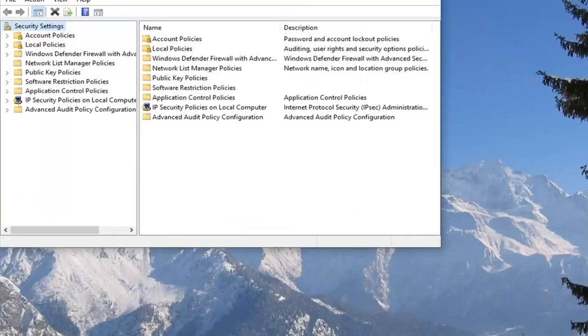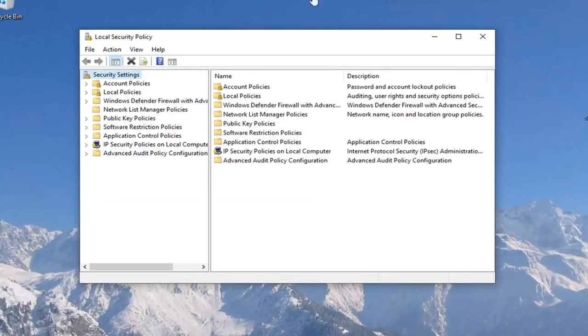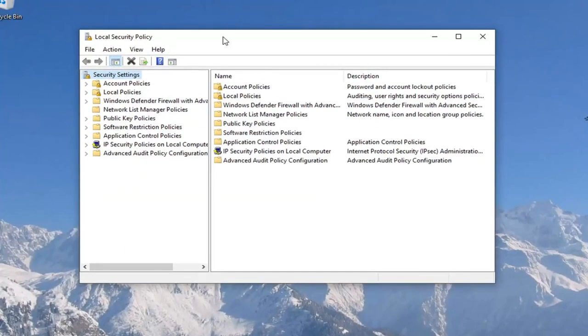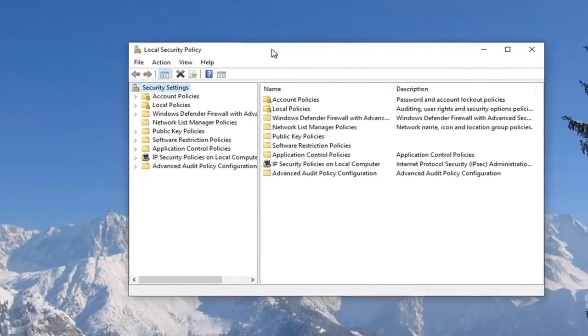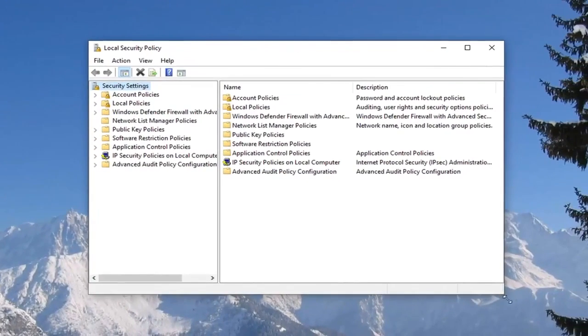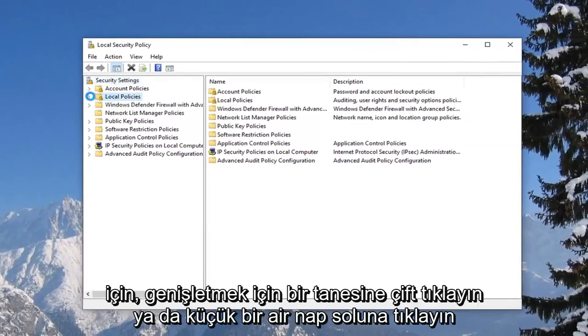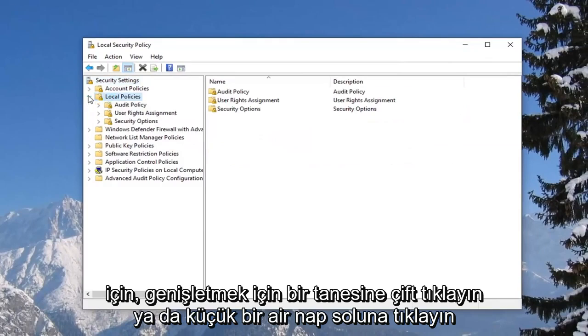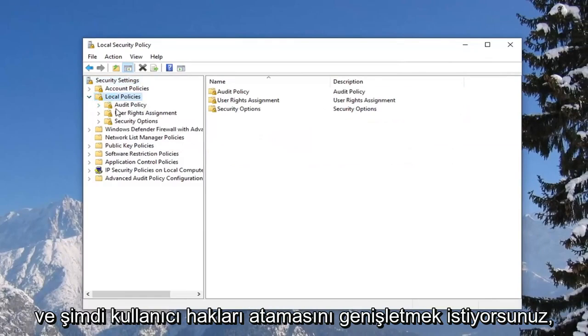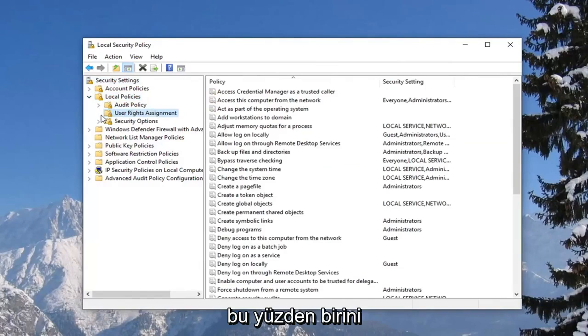So once the local security policy window is open here, we're going to expand these. You want to go to the local policies folder on the left side, so either double click on it or left click on the little arrow next to it to expand. And now you want to expand the user rights assignment, so expand that one as well.